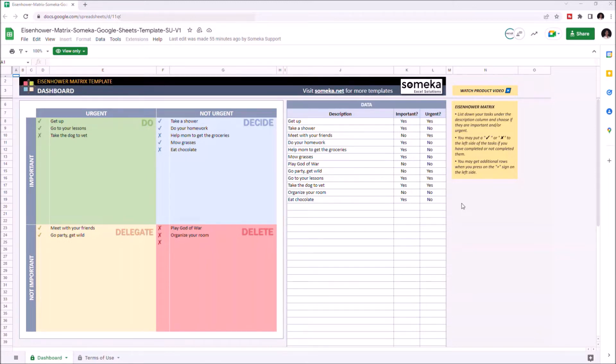To use the template, you need to make sure you have an internet connection and sign into your Google account. Then you have to make a copy.